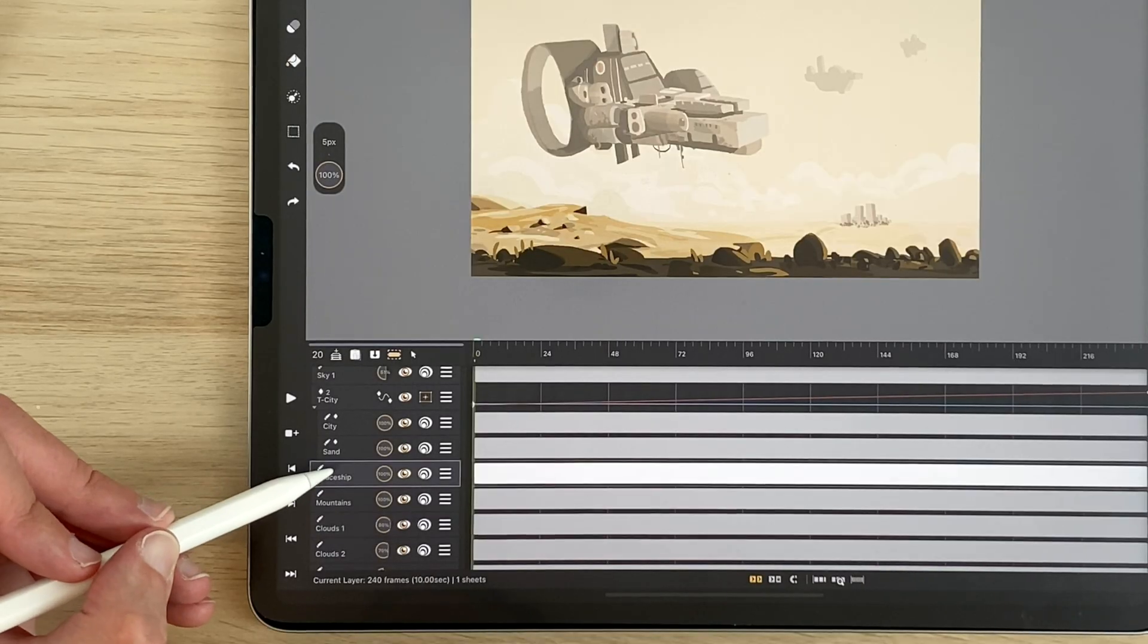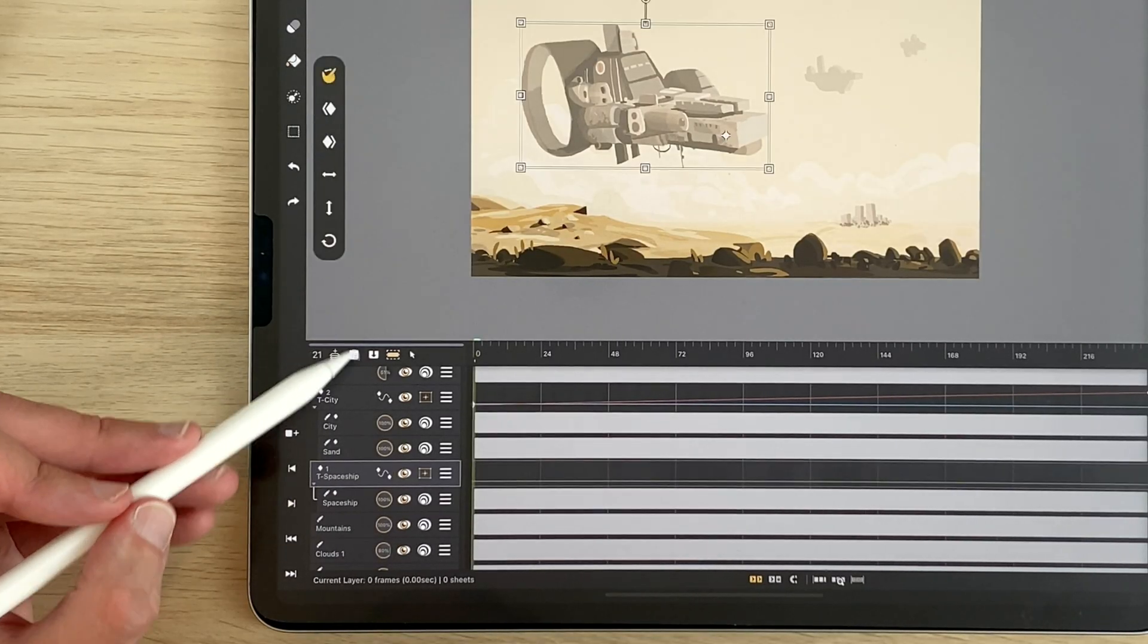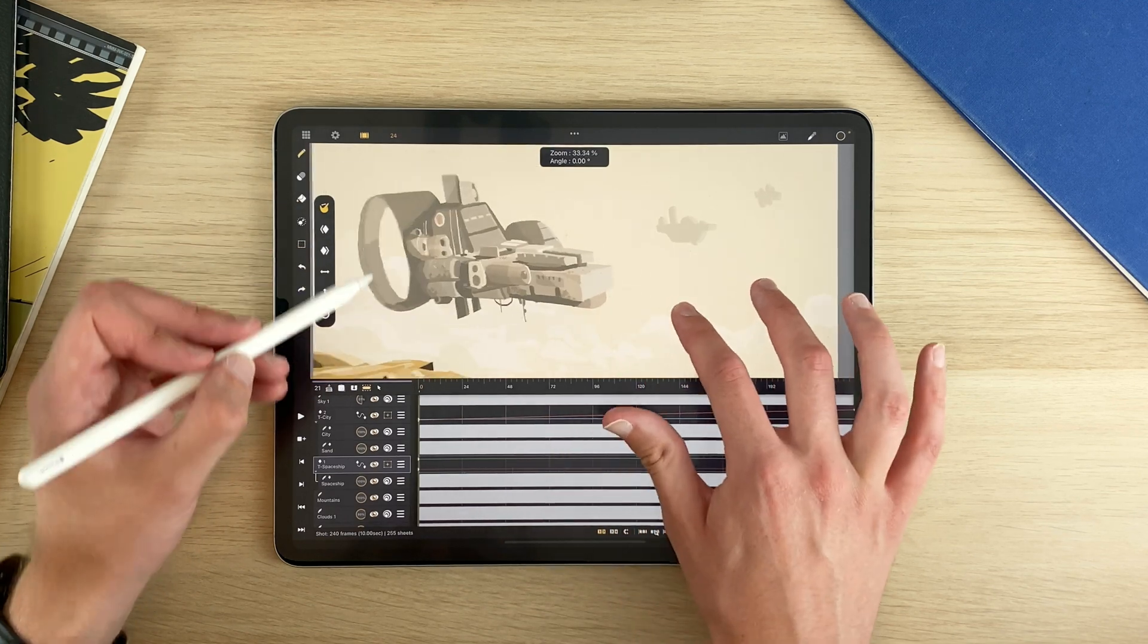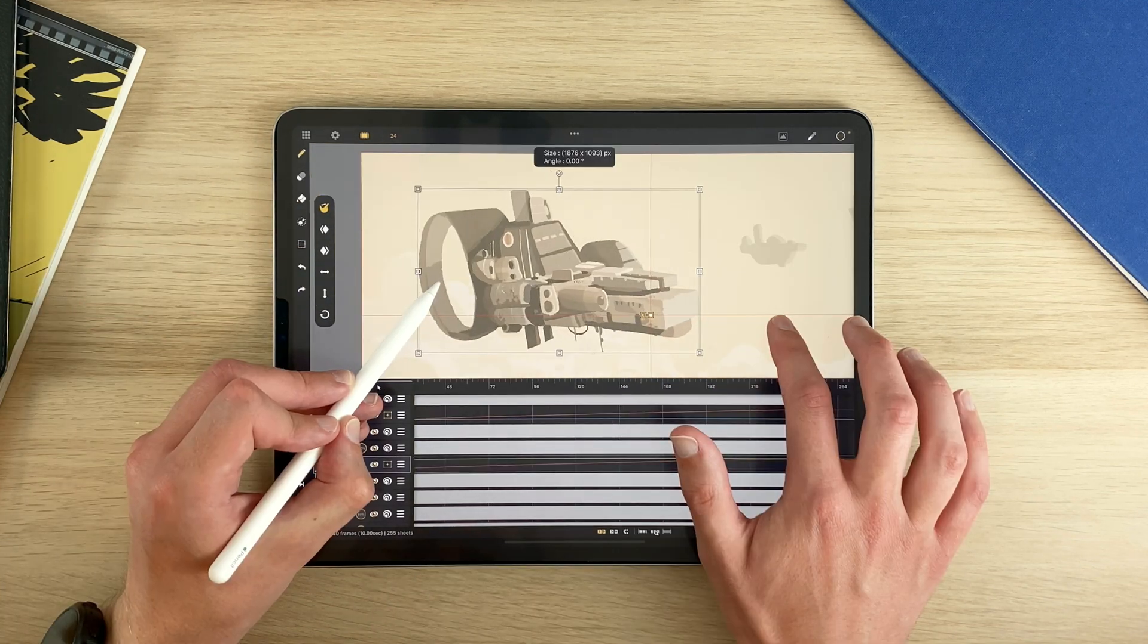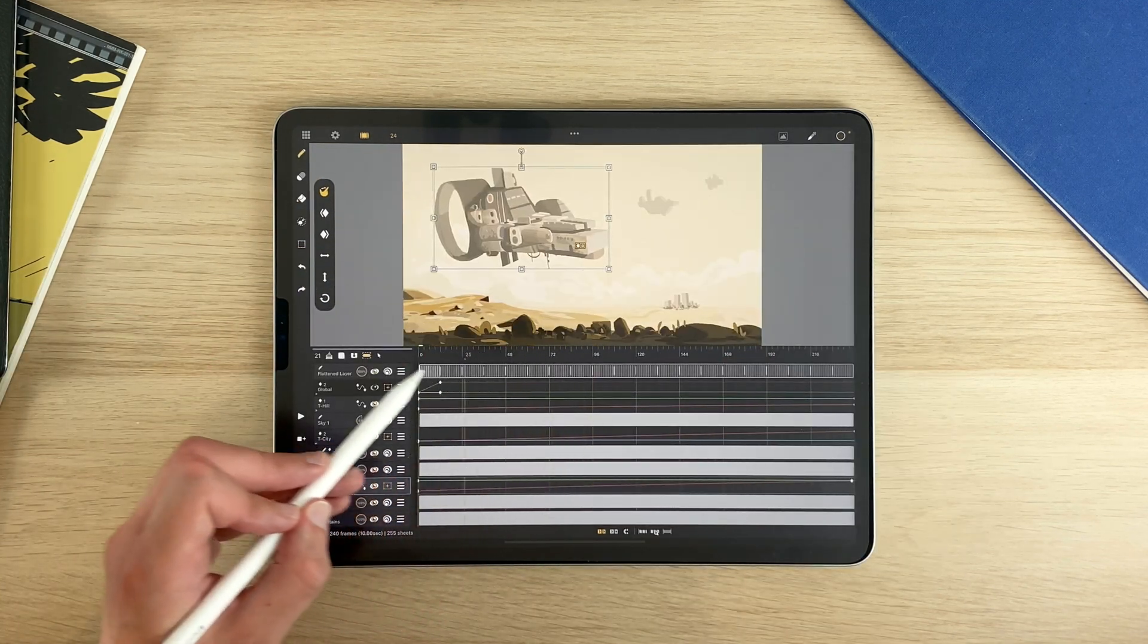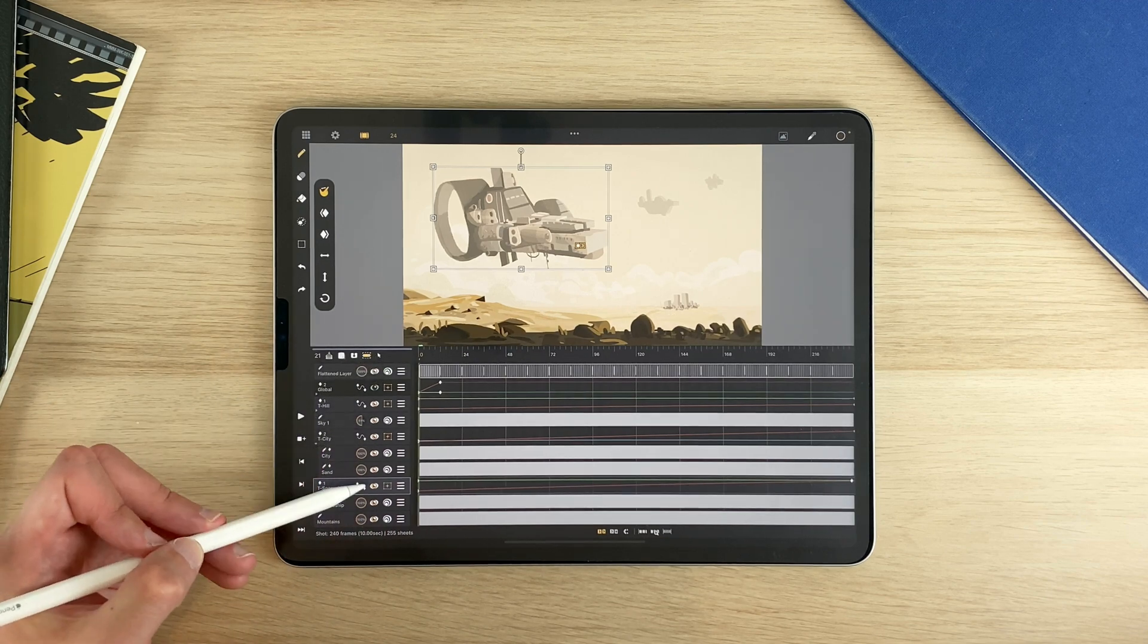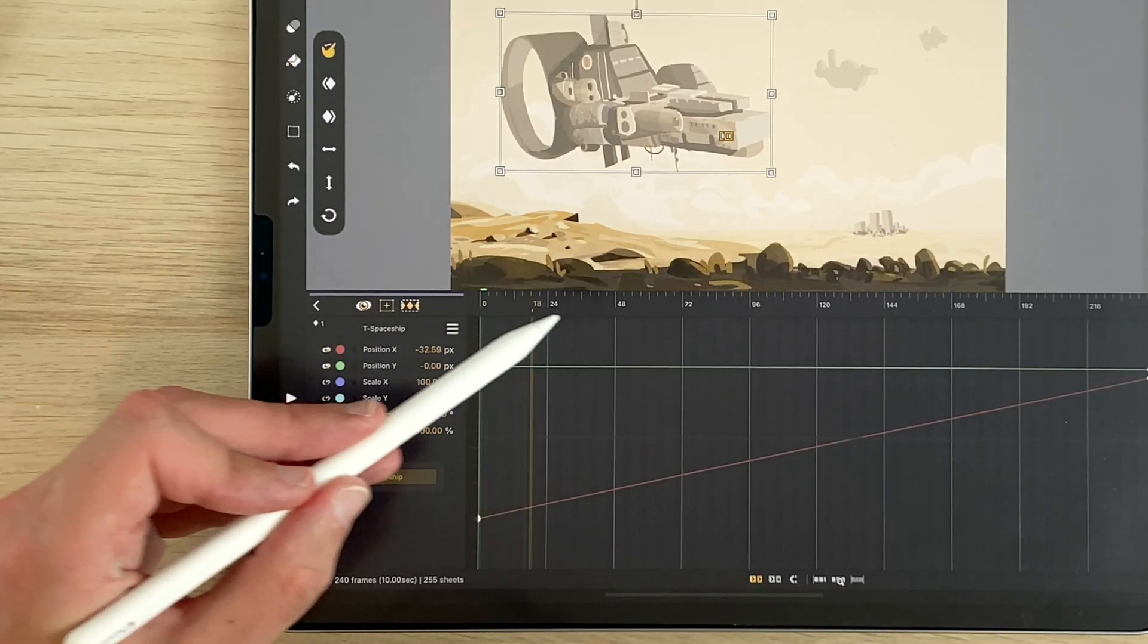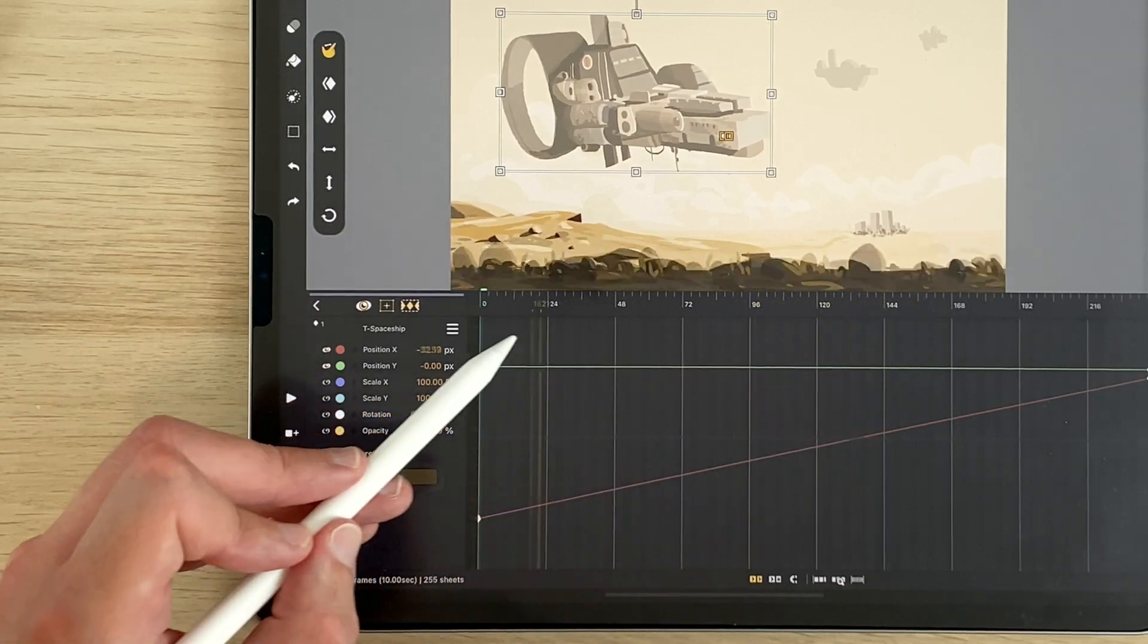I do the same for the spaceship. It might be a little too much here, so I go to the advanced settings and I move it to the right to make a smaller movement.